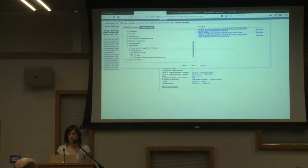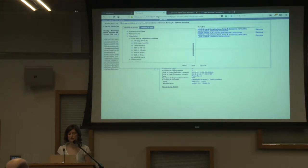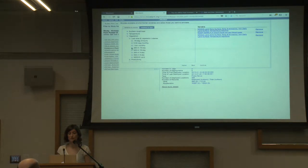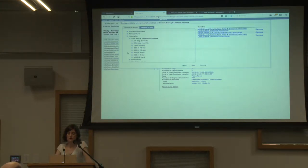We want vegetation indices. Here we can see we have lots of different resolutions. Let's talk about the trade-off of four-day versus 16-day and the 0.05-degree resolution. Why wouldn't I always get the highest resolution?